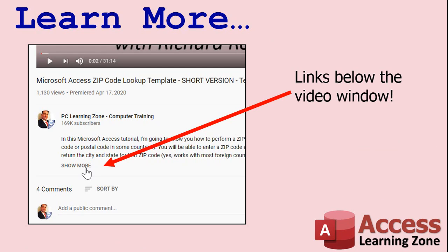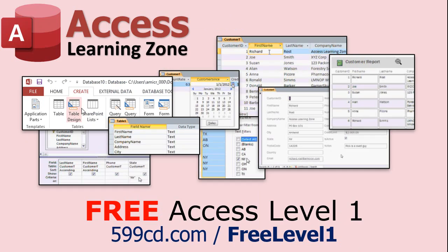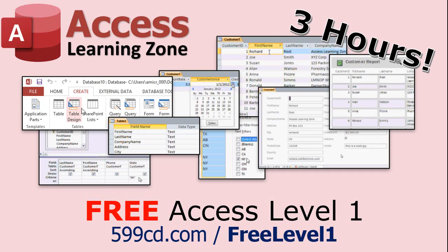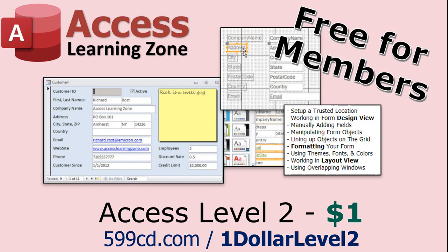Click on the show more link below the video to find additional resources and links. You'll see a list of other videos, additional information related to the current topic, free lessons, and lots more. Now if you have not yet tried my free Access Level 1 course, check it out now. It covers all the basics of Microsoft Access. It's over three hours long and you can find it on my website or on my YouTube channel. And if you like Level 1, Level 2 is just one dollar and that is free for all members of my YouTube channel at any level.